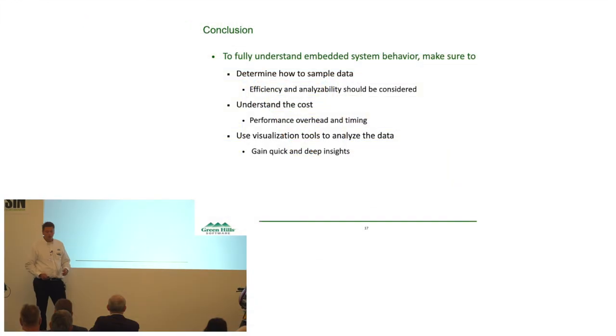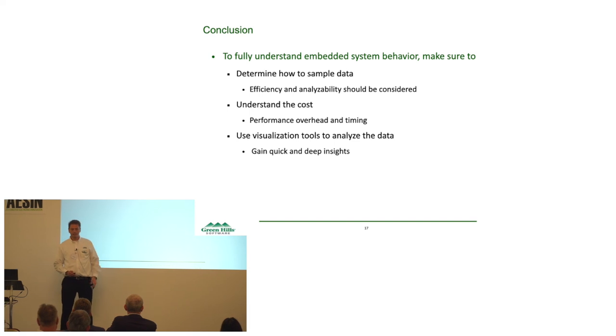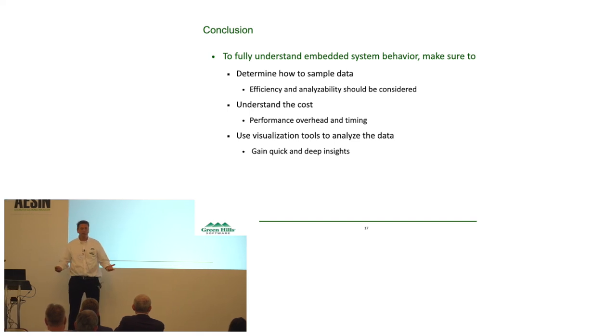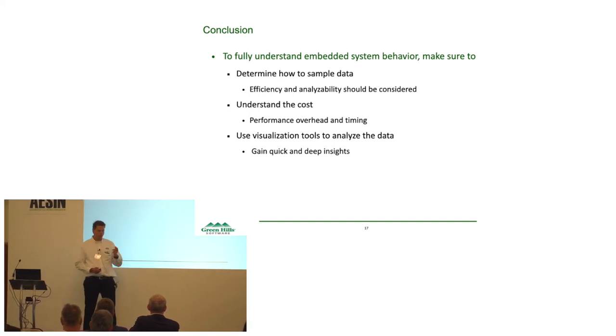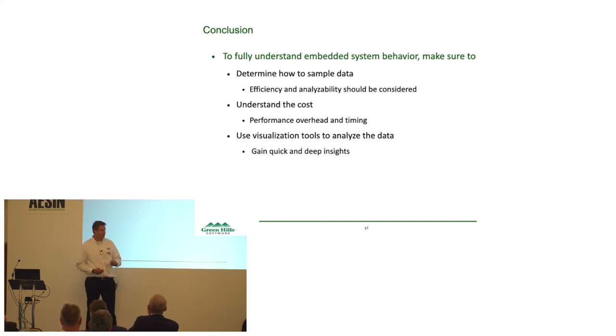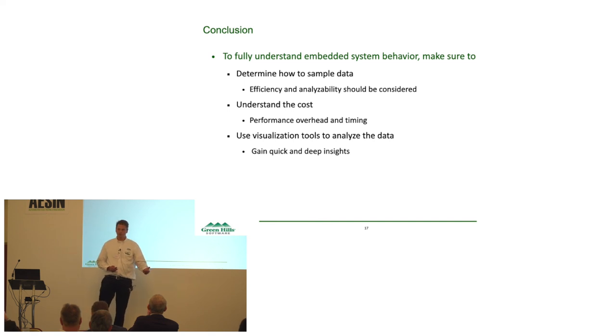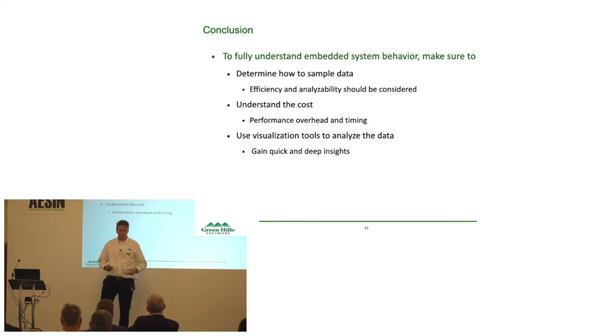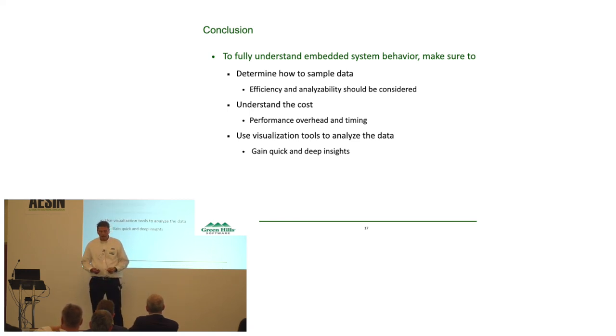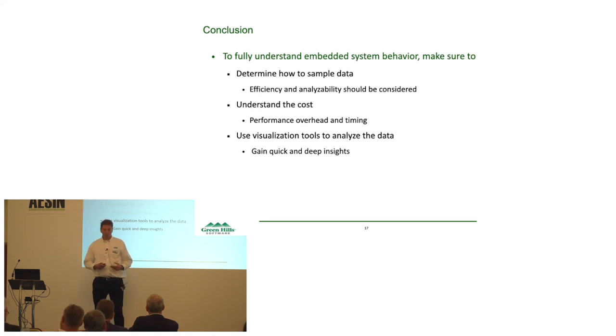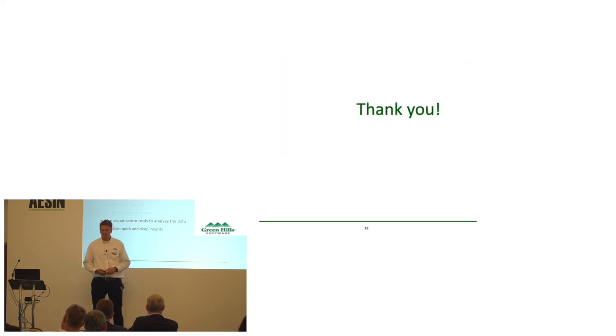So, to conclude this, in order to fully understand embedded systems, make sure that we know how to sample our data. We have to make sure that efficiency and analyzability is considered even at the sampling point. We need to understand the cost, because if we do printf or DLT, that is going to cost us overhead and timing. And we need to use some type of visualization tools to really analyze this data, to get the quick and deep insights of the systems immediately. Thank you.